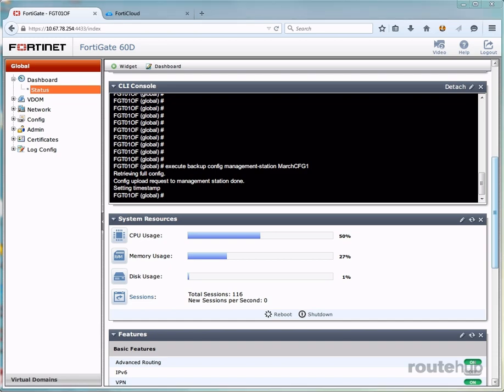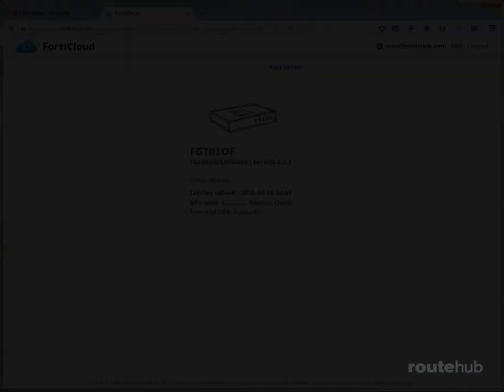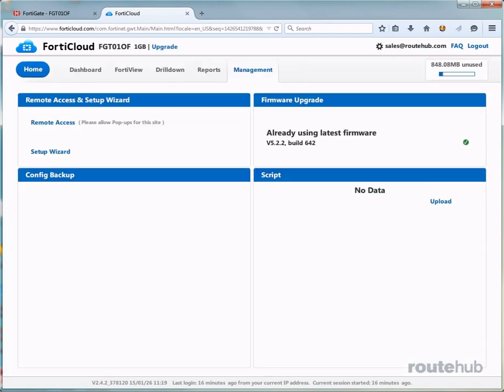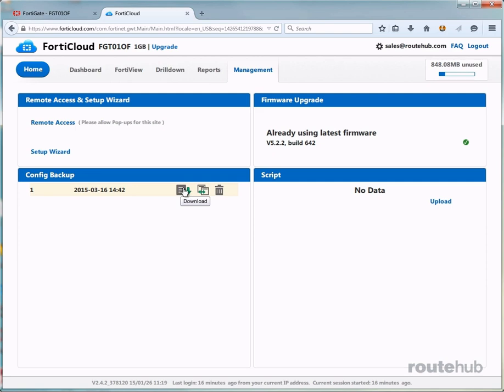And that backup has completed. Let's now go back into the FortiCloud management page. And there we do see our backup listed here and we have a couple of options. We have an option where we can download the file. We can compare it against another backup file that we have stored here. And of course, we can delete it if necessary.